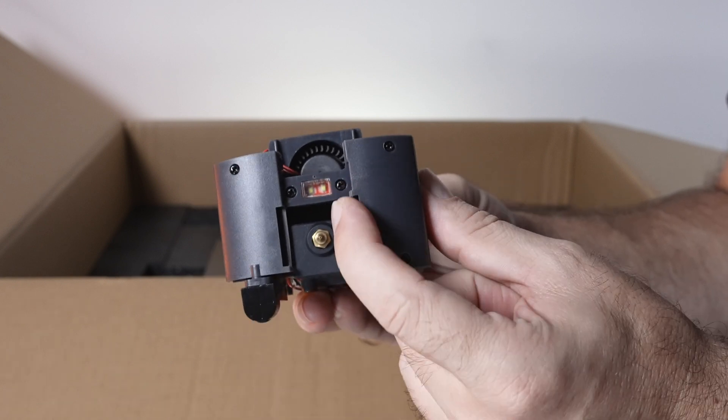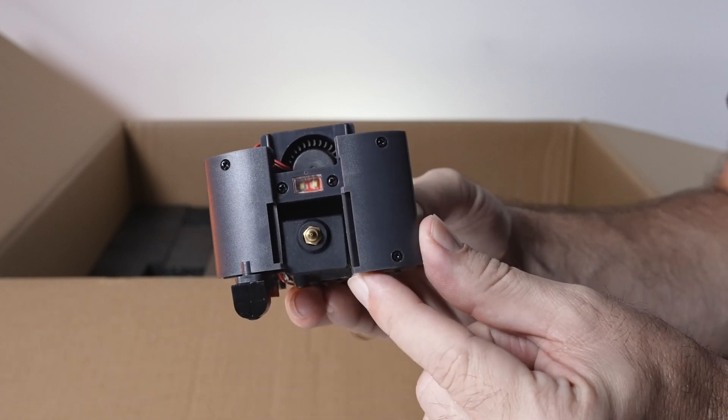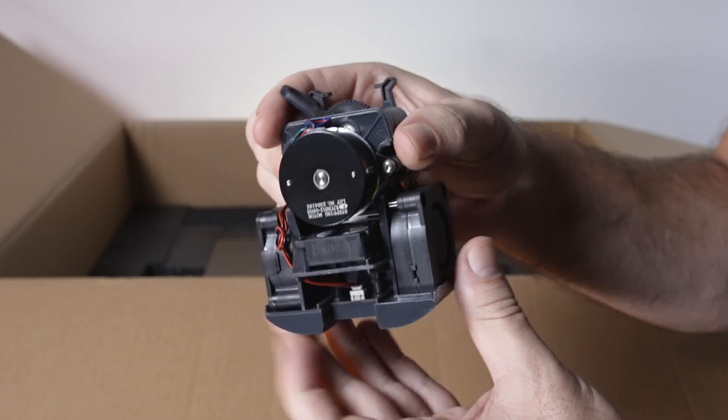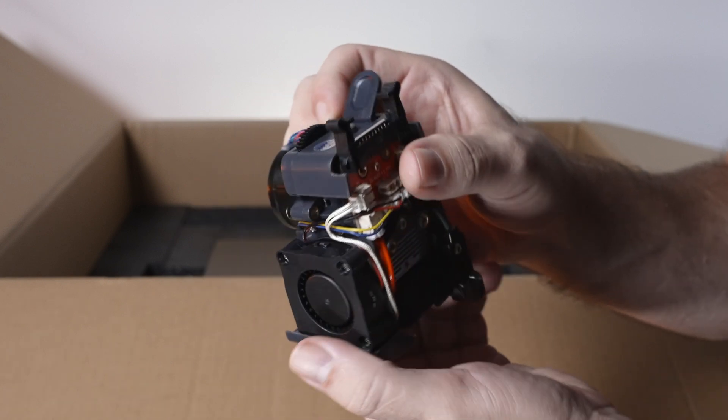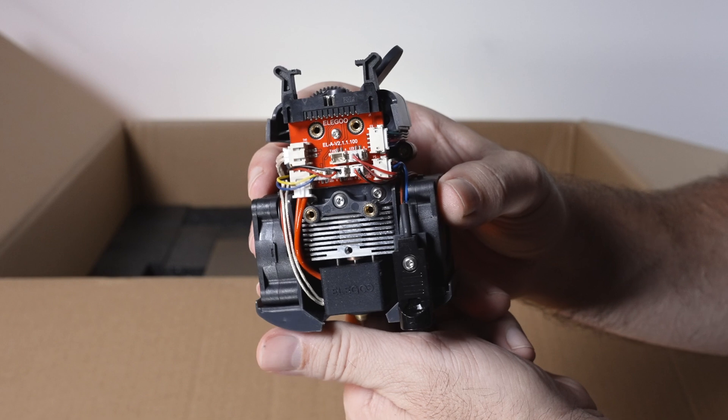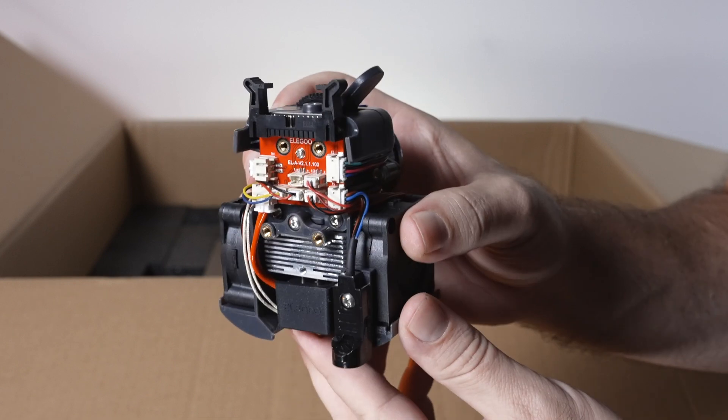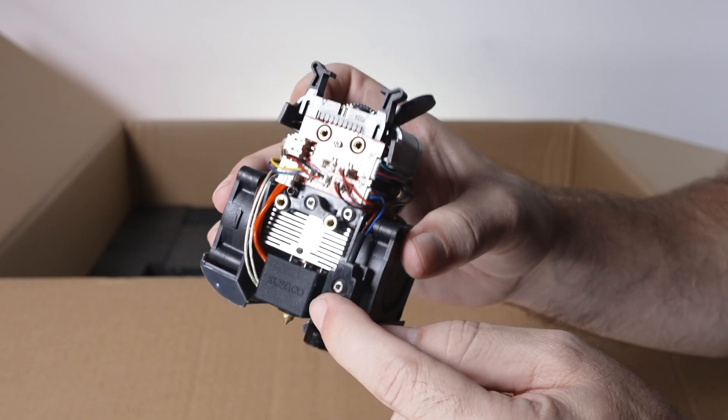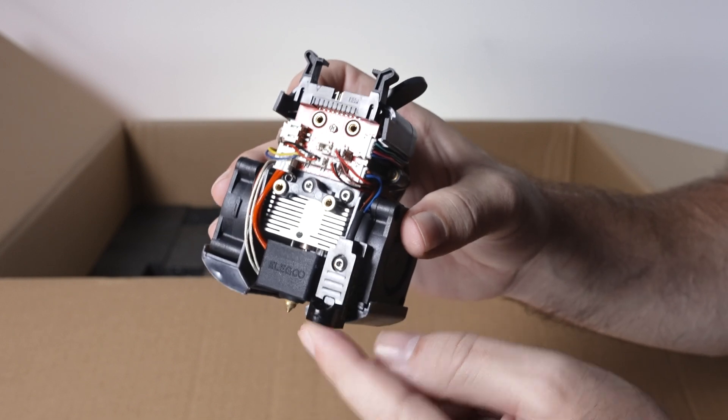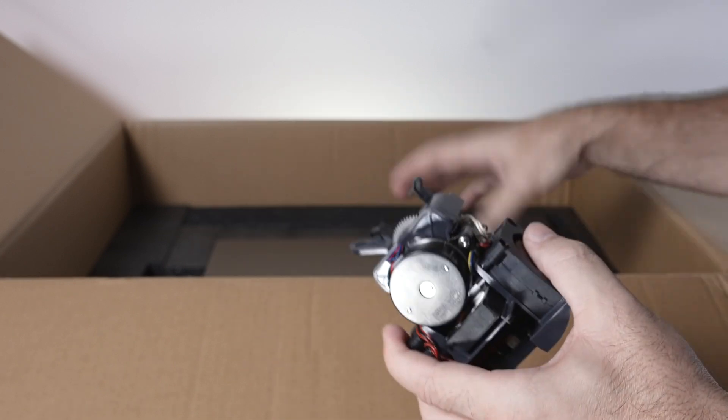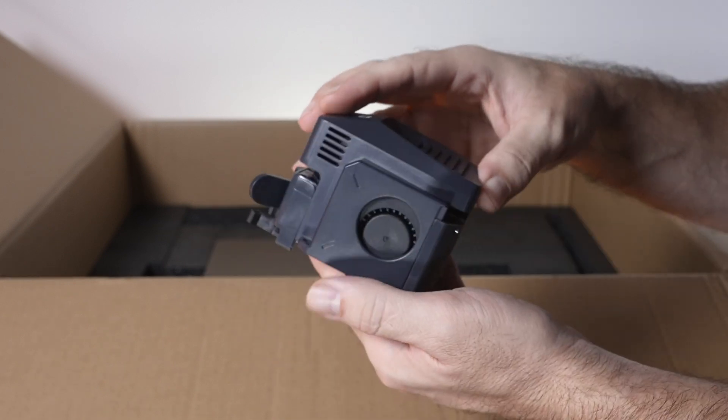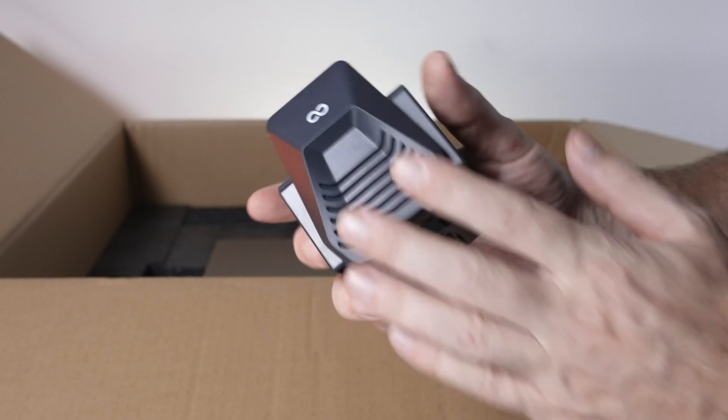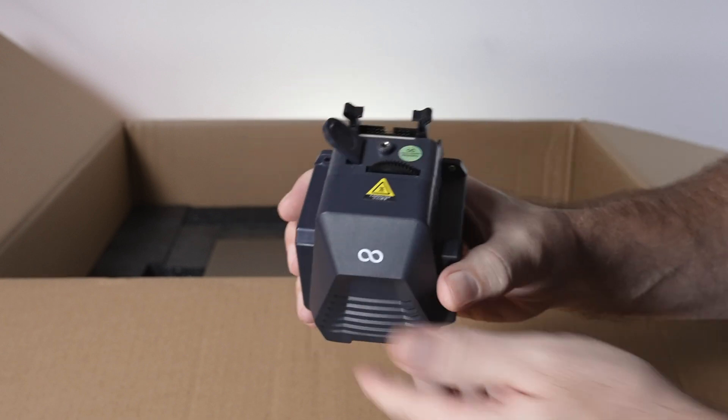If we look underneath, we also have an LED light there. Very nicely built, engineered, and constructed. We also have the leveling probe here. Very cool. Definitely a well-built part.